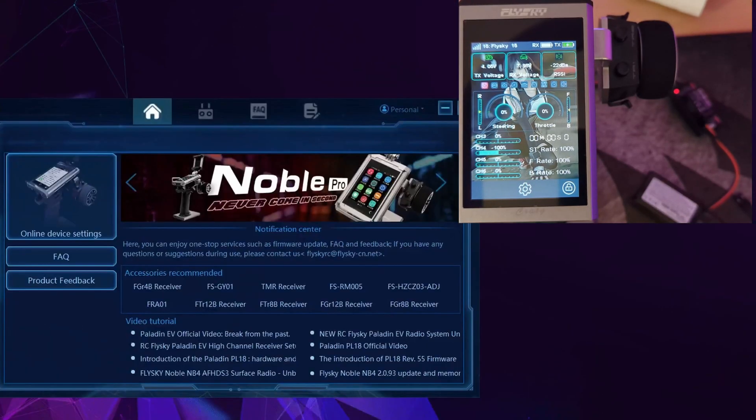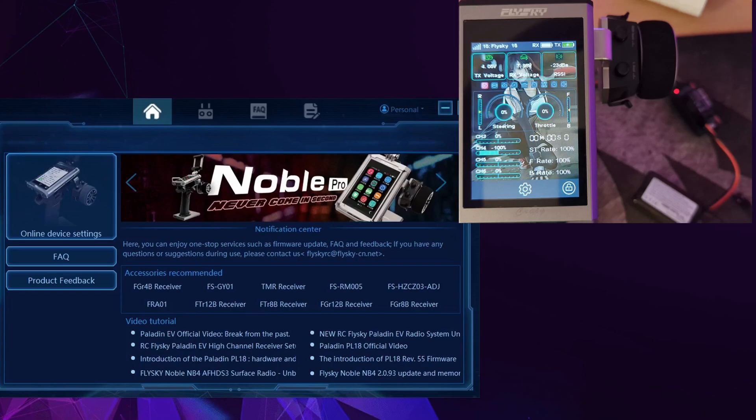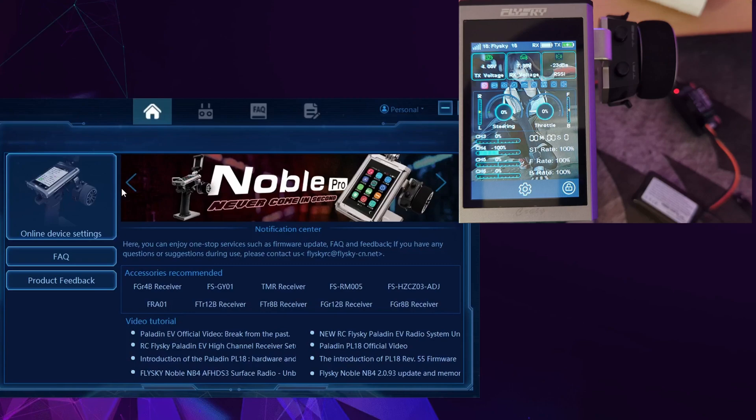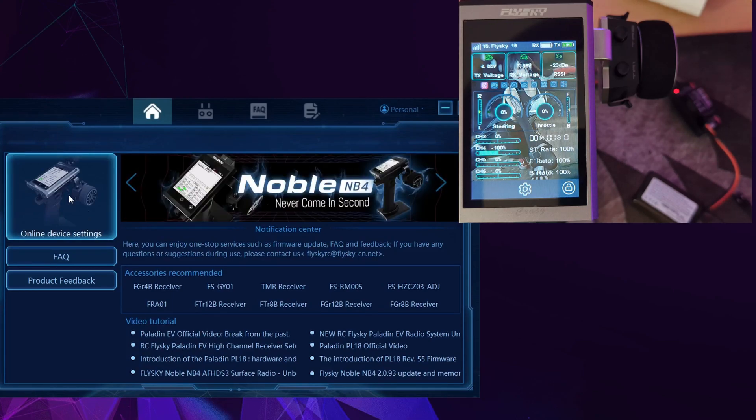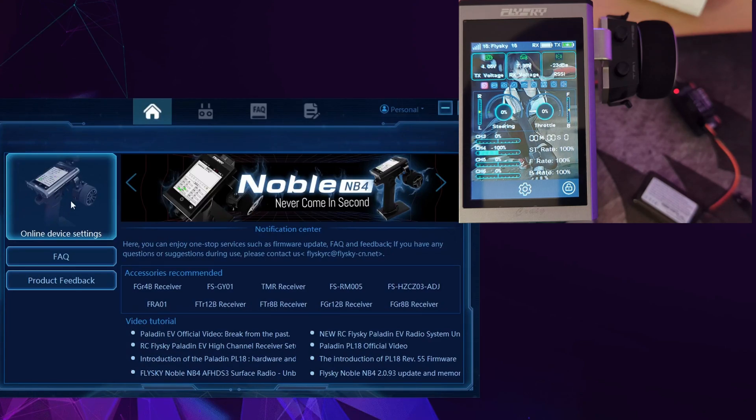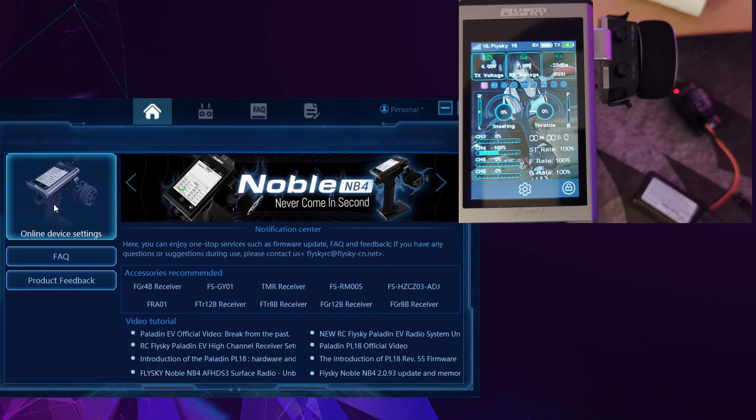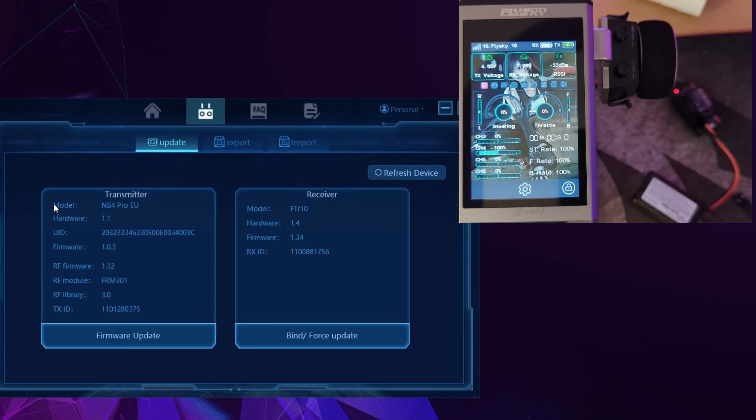For this one you're going to have to load up Assistant V3. You're going to make sure that your Noble Pro, your FTR-10 is connected to it and bound to it. Then start up Assistant, turn on your controller, make sure your receiver's powered up, and then you should get this bit where it says device online.